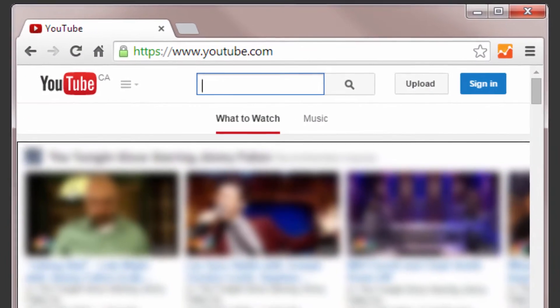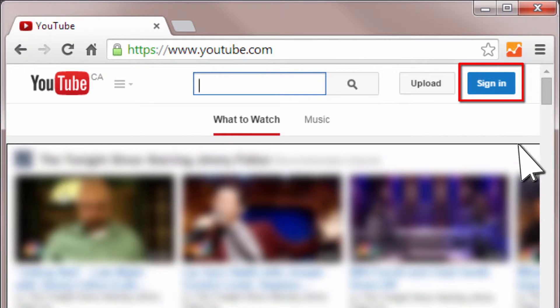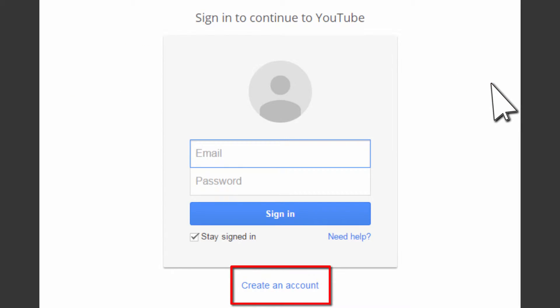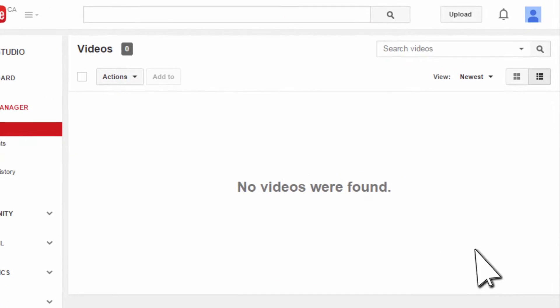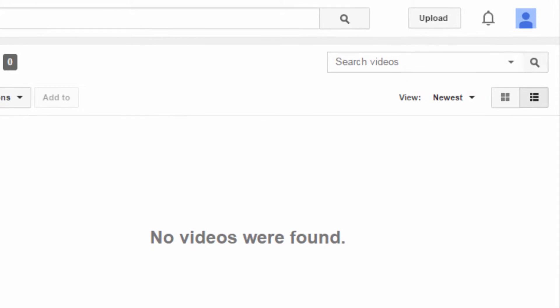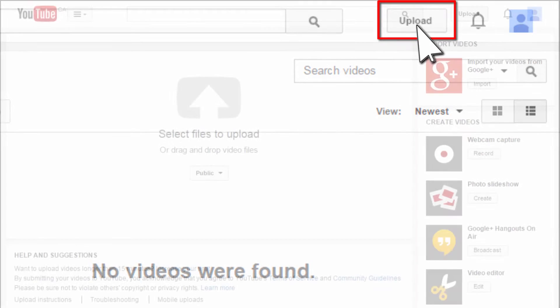First of all, go to the YouTube website and click Sign In. If you don't have a YouTube account yet, just create one. If you already have an account, sign in with your username and password. Then at the top right corner, click Upload.